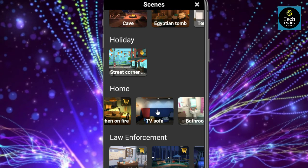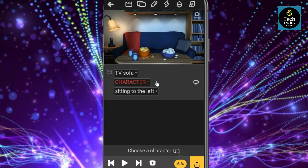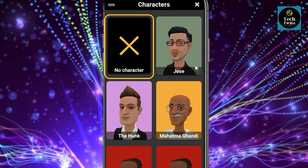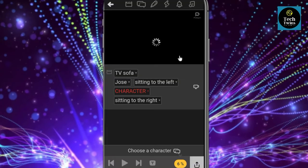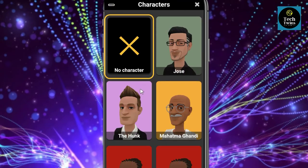I will create on the TV sofa scene. Now let's choose the character — you will get many characters for free, you can select anyone. I will select the character which I have created. For the second character I will choose Mahatma Gandhi.